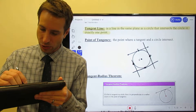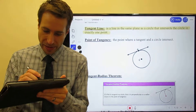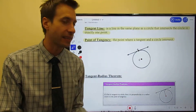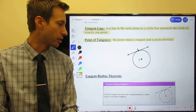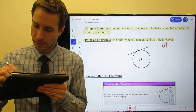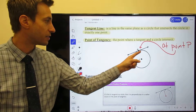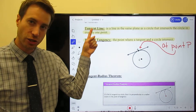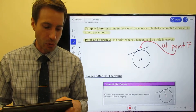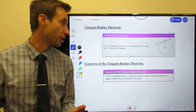We have a name for that point - it's important enough that we give it its own name. We call it the point of tangency. That is the point where the tangent line intersects the circle. So point P right there is our point of tangency. What is a tangent line? It's a line drawn so that it intersects the circle at one point, and that point is called the point of tangency.